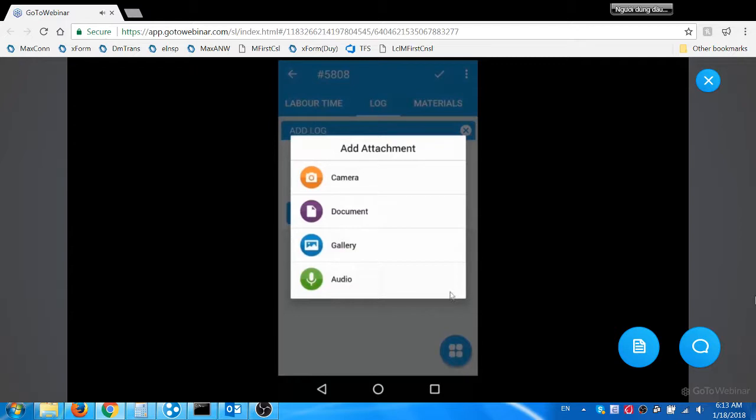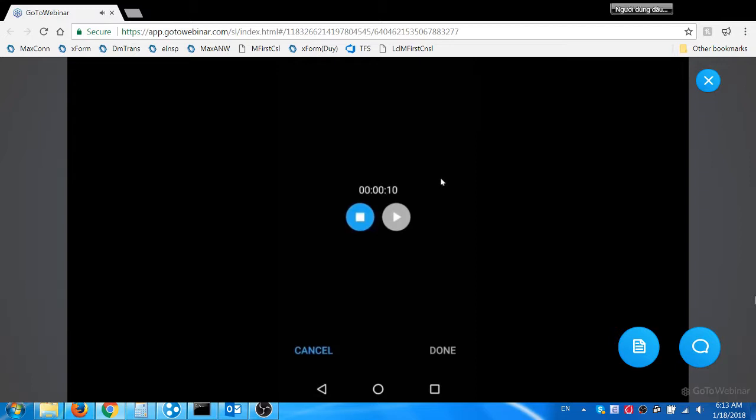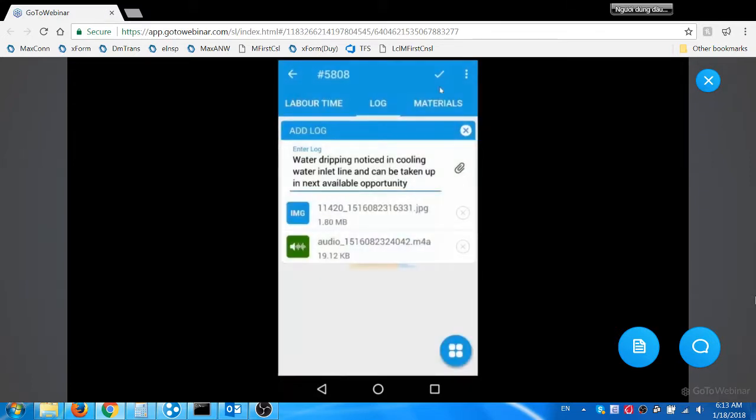Additionally, he can also speak and record a voice note and attach with the log. 'Water leak in cooling water inlet line can be taken up in the next opportunity.' He saves the log with attachments.